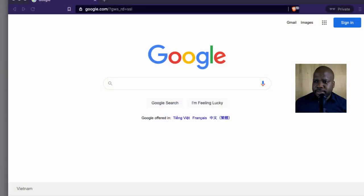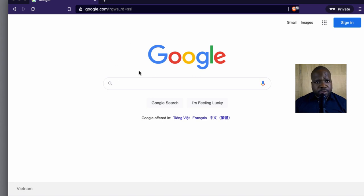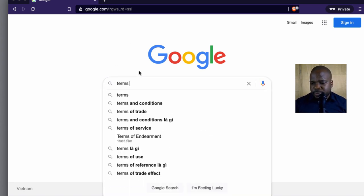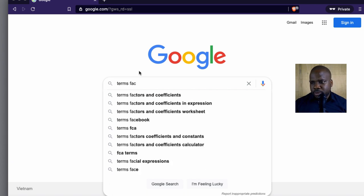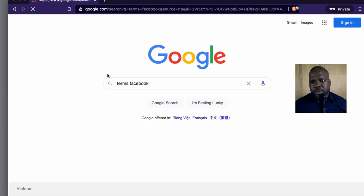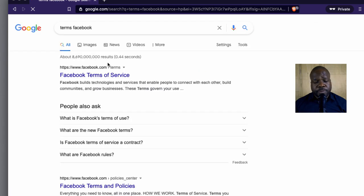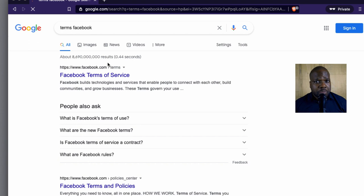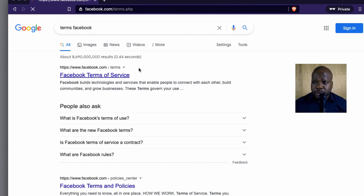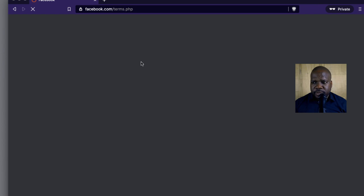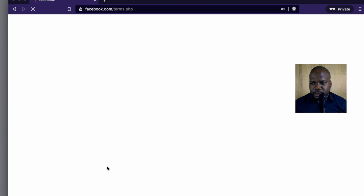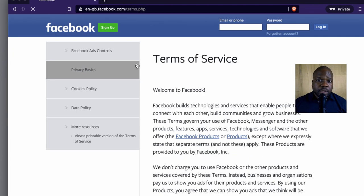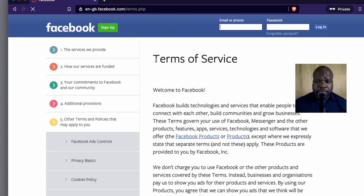So if you look on the internet, you can search on Google. Let's go look at the terms — Terms Facebook. Right, so now let's look at the terms of Facebook, because as soon as you create an account on Facebook you also accept the terms of Facebook. So if you go look at here, you can see the terms of Facebook — sorry about this, let me change the language. So you see these are the terms of Facebook.